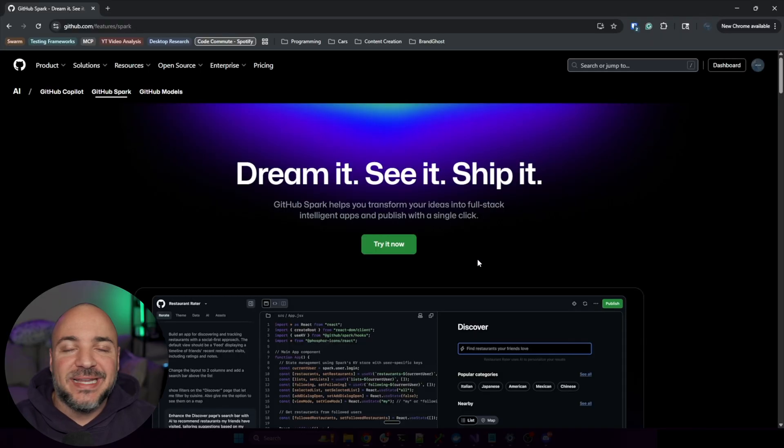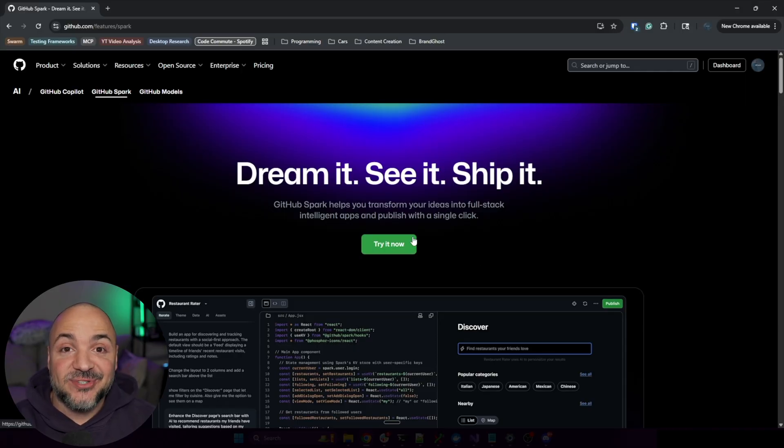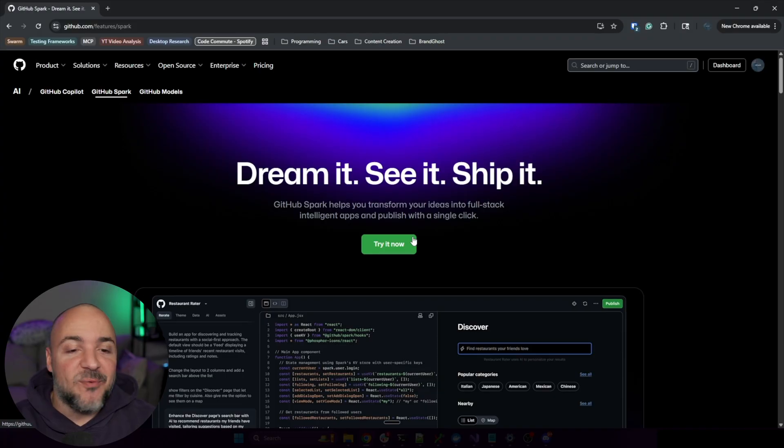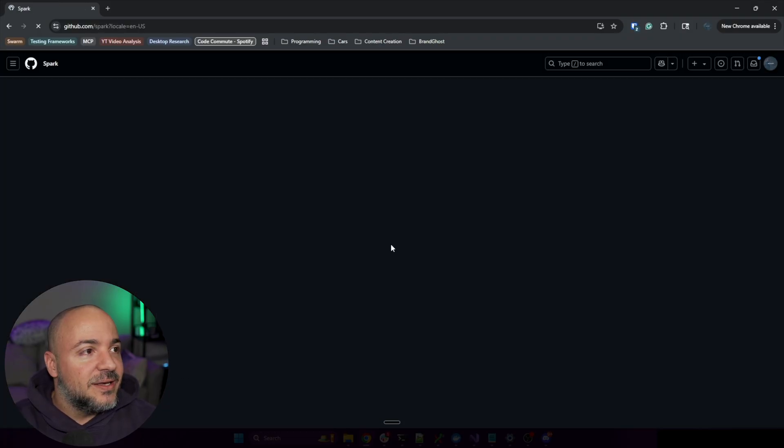Alright, so Spark is now available on GitHub and I'm going to go ahead and start it. I have never used it ever before, so let's see what we can do. I'm going to press the try it now button and we'll see where it takes us.